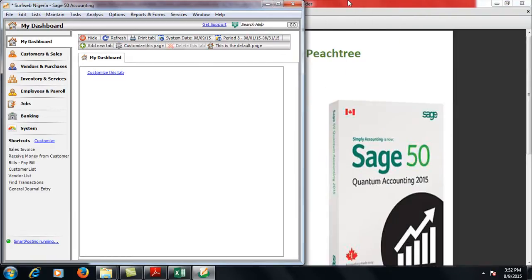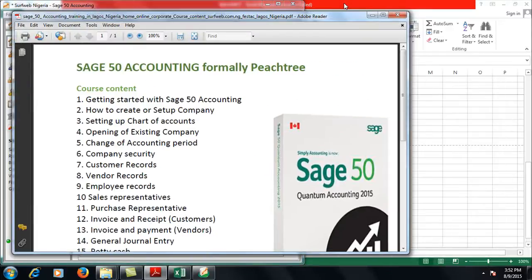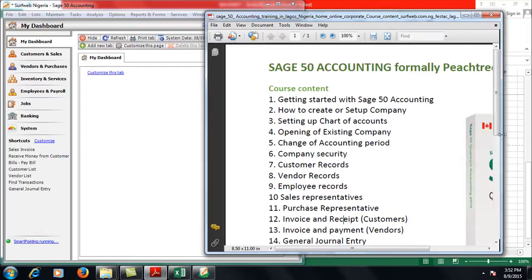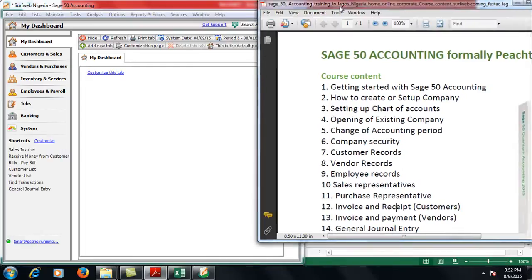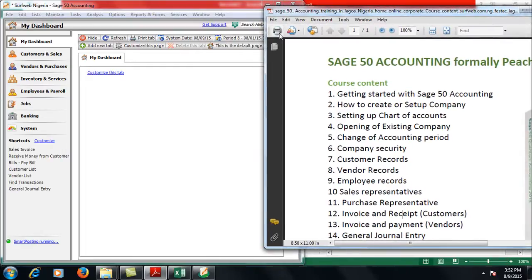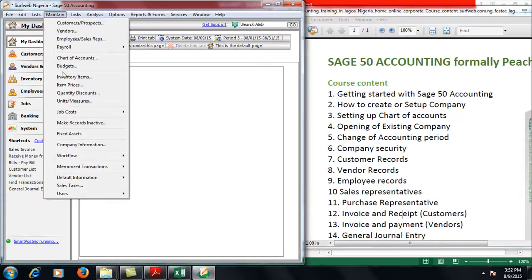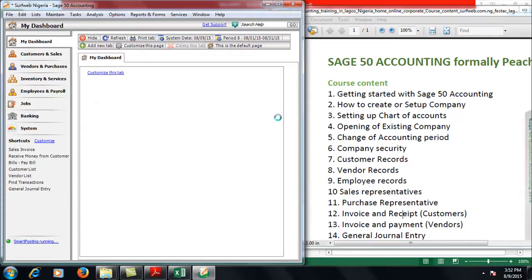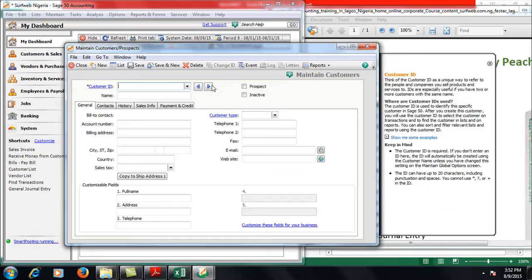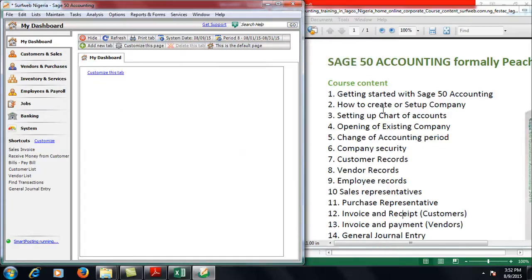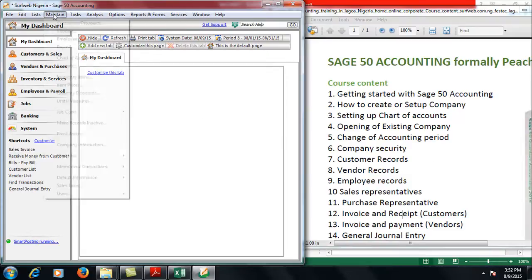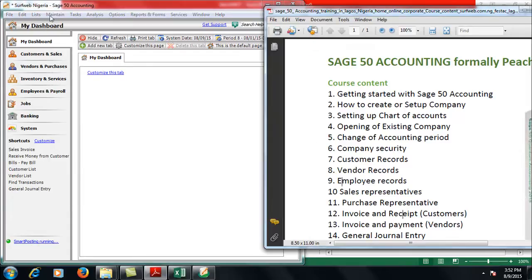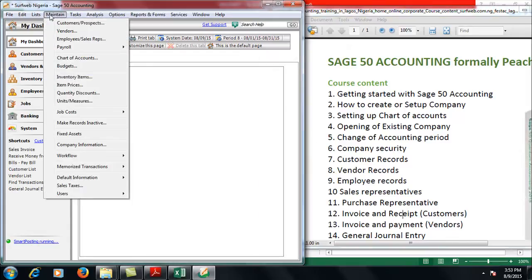So you have your customers. Every company needs a customer to survive. You complete that under your Maintain menu. Customers, you can do that by Maintain Customers. These are the customers coming up here. You create your customers.